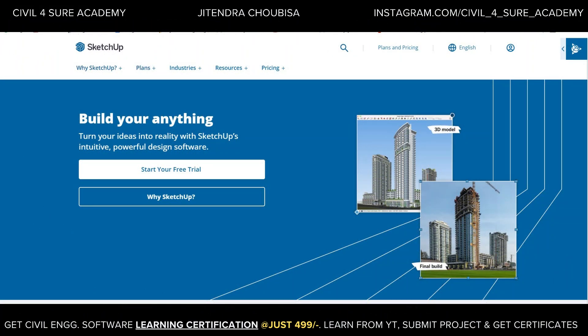Hi everyone, welcome again to our new tutorial series on 3D modeling through SketchUp. This playlist is going to be very helpful for architectural and civil engineering students for modeling their 3D landscapes and 3D architectural models. This first video is going to be about how we can try this software and where we can download it.